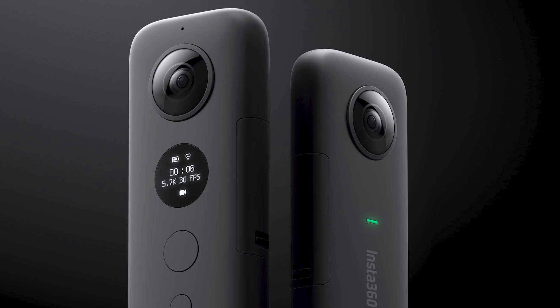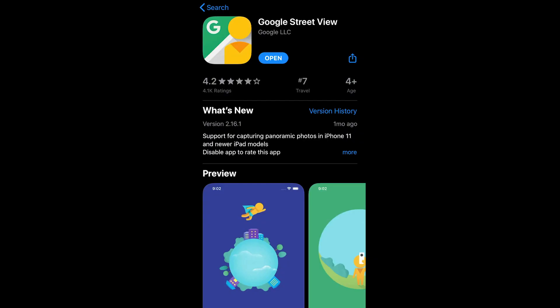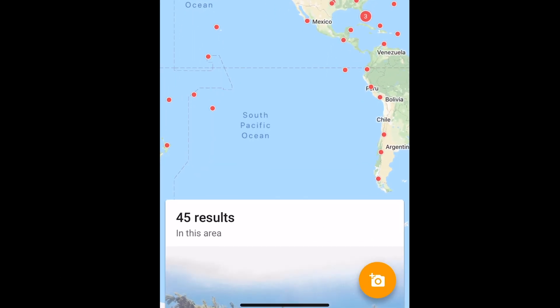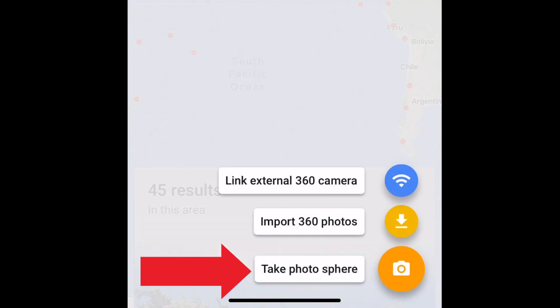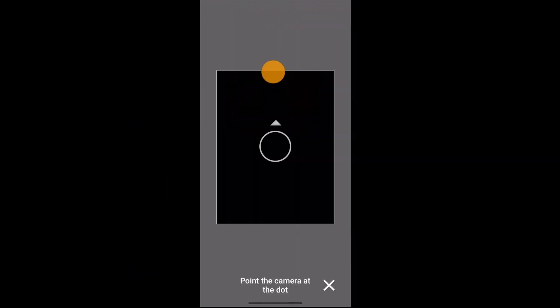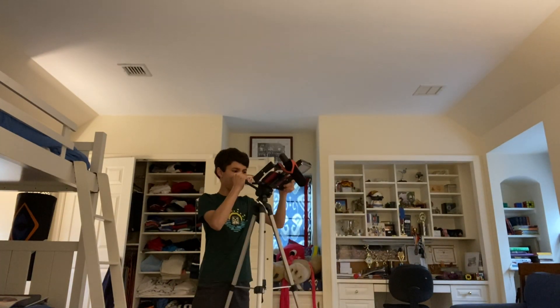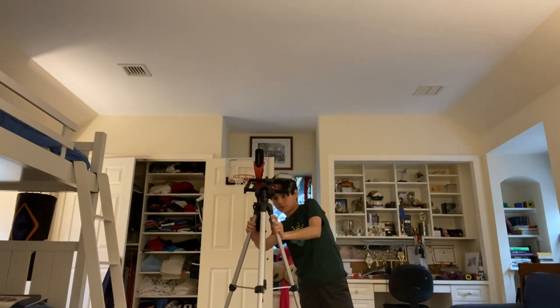So the first thing you need to do is get your 360 photo. This can be done using a 360 camera or an iPhone. To use an iPhone, download Google Street View — link in description. Once downloaded, open it up and click the little add camera icon in the bottom right corner. Then select 'Take Photosphere.' Point the camera at the dot and continue the on-screen instructions. I suggest doing this on a tripod and trying to get as little of yourself or other people as possible to reduce choppiness.